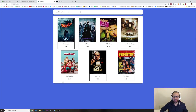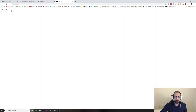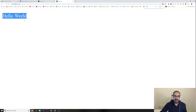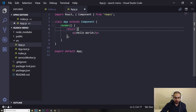Hey, welcome to another video. In today's video we are going to continue our React project. In the last video we did the setup of the application — we installed Node, we installed our React application, and it's completely empty at the moment. We just have this hello world in here, but now we are actually going to start populating our website.